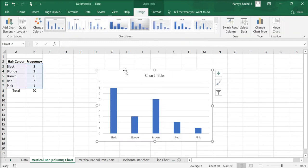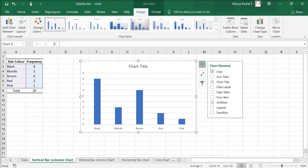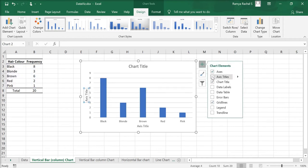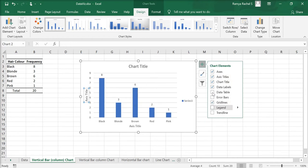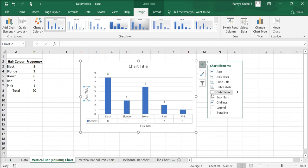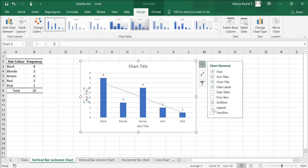Now the column chart has been created. We need to customize it. Click the plus icon in the top right corner of the chart. Check the axis titles and the data labels. We can also include the data table, the error bars, the legend and the trendline if we wish to do so.